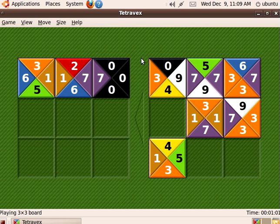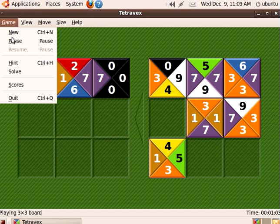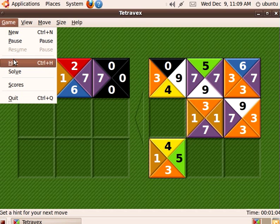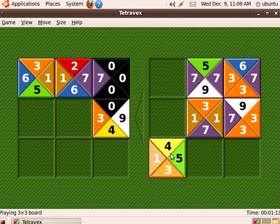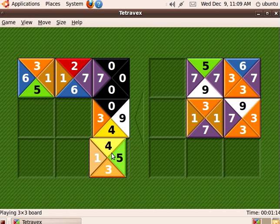Let's get a hint. Let's go over here to game and choose hint. It gave us a hint — if we have a four on the top here, we only have one of the four and it goes like so.